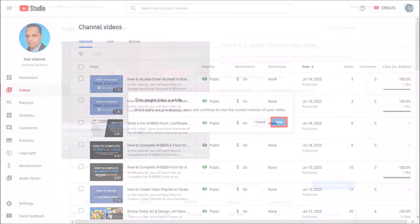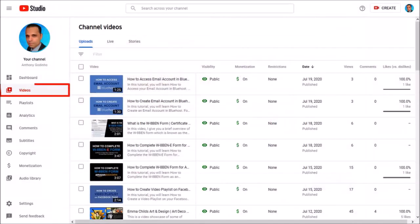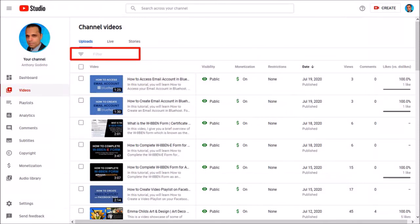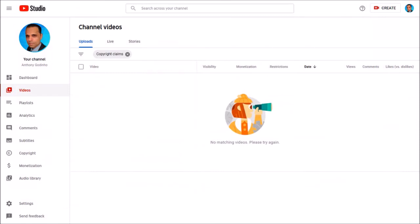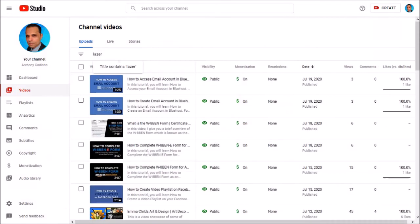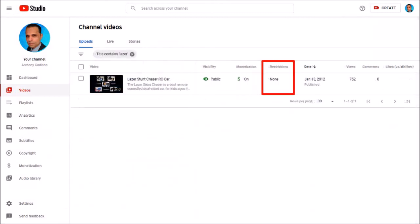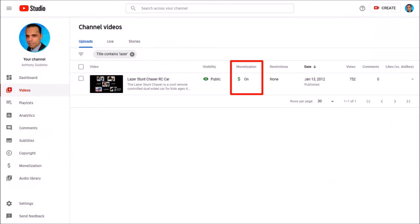So if I go back to the video section and use the preset filters and choose copyright claims you can see that I do not have any copyright claims now. And if I go back and filter that specific video you can see that now I do not have any restrictions and the video is monetized.